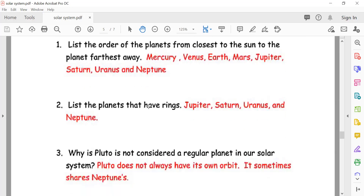Let's practice spellings: Neptune — N-E-P-T-U-N-E. Mercury — M-E-R-C-U-R-Y. Mars — M-A-R-S. Uranus — U-R-A-N-U-S. Very good! Now list the planets that have rings: Jupiter, Saturn, Uranus, and Neptune.